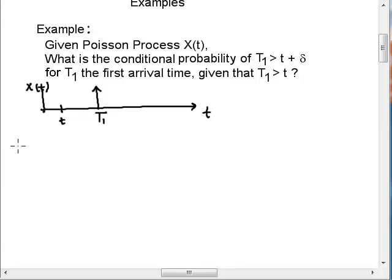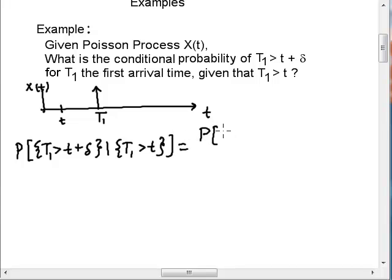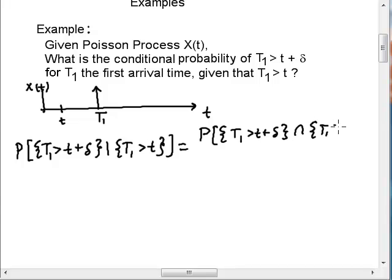So it's a conditional probability — let's write it as such. We've got the probability that t1 is greater than little t plus delta, given that t1 is greater than little t. This is a conditional probability, so on top I have the intersection of those two probabilities: t1 greater than t plus delta, intersected with t1 greater than t.